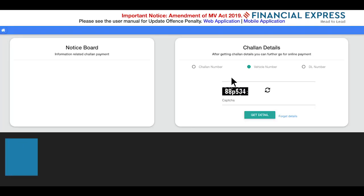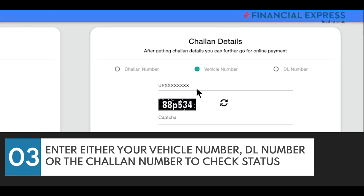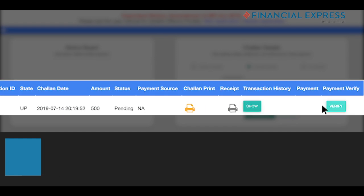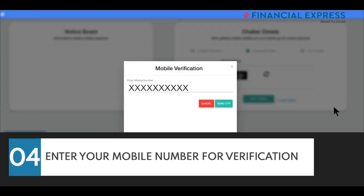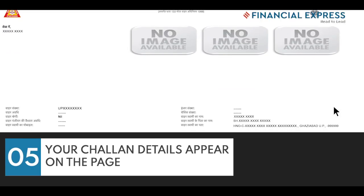In the box Chalan Details, enter either your vehicle number, driving license, or the Chalan number to check the status. If you don't know the Chalan number, simply put your vehicle number and the details will appear. You have to enter a mobile number for verification. Enter the OTP and proceed further. Your Chalan details will appear on the page.